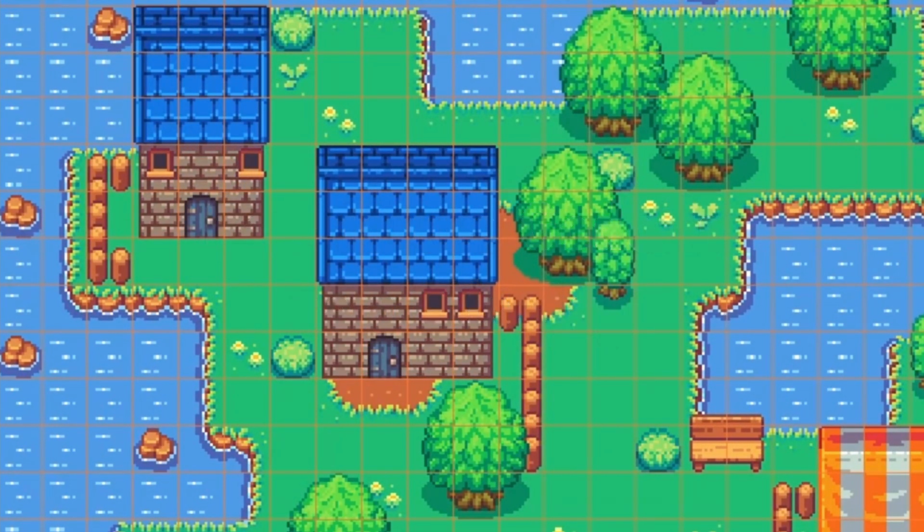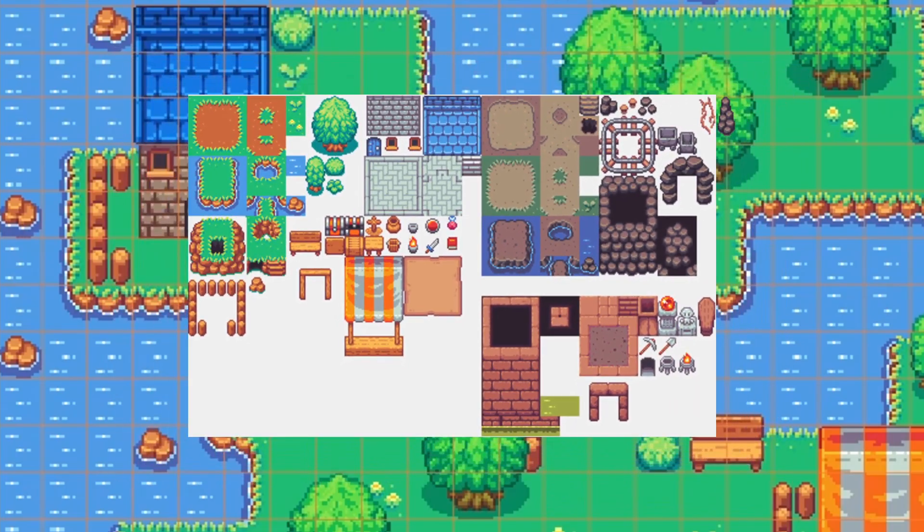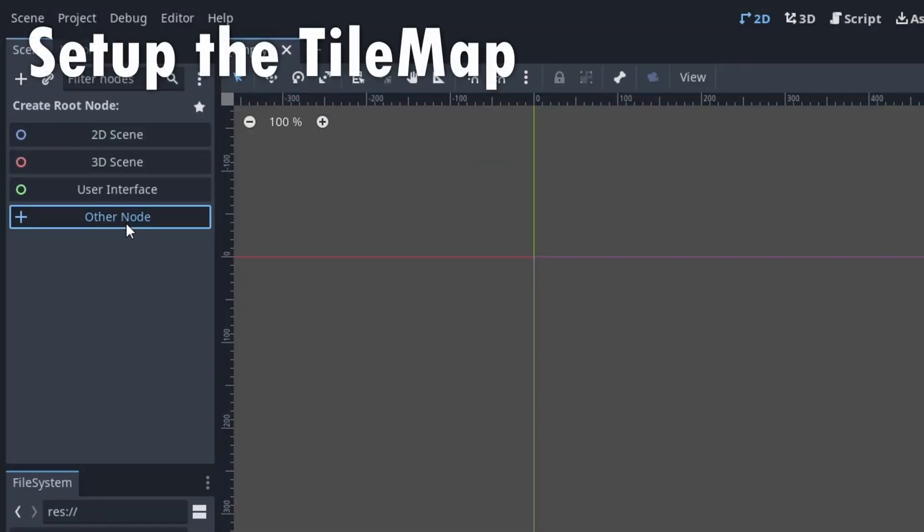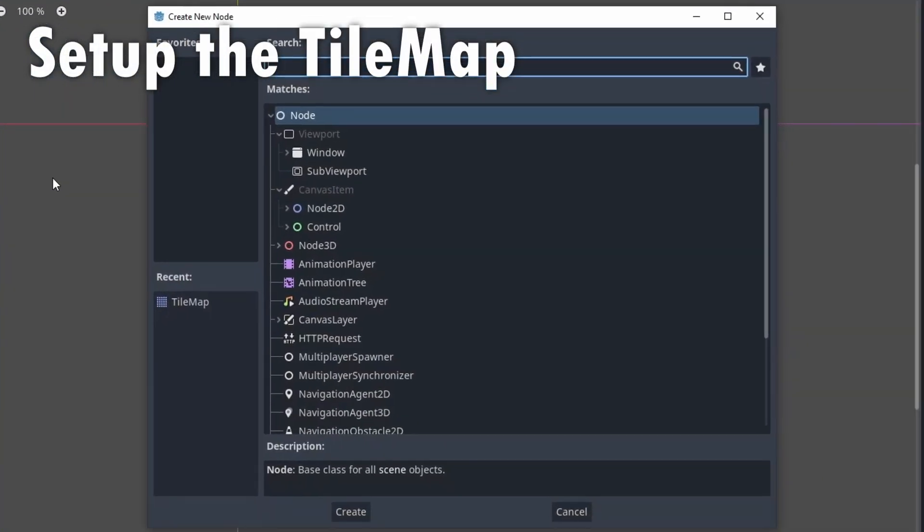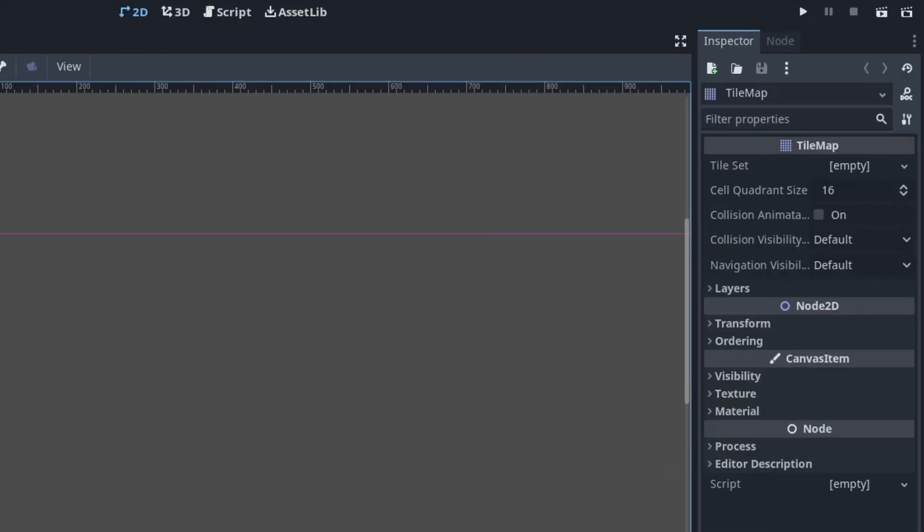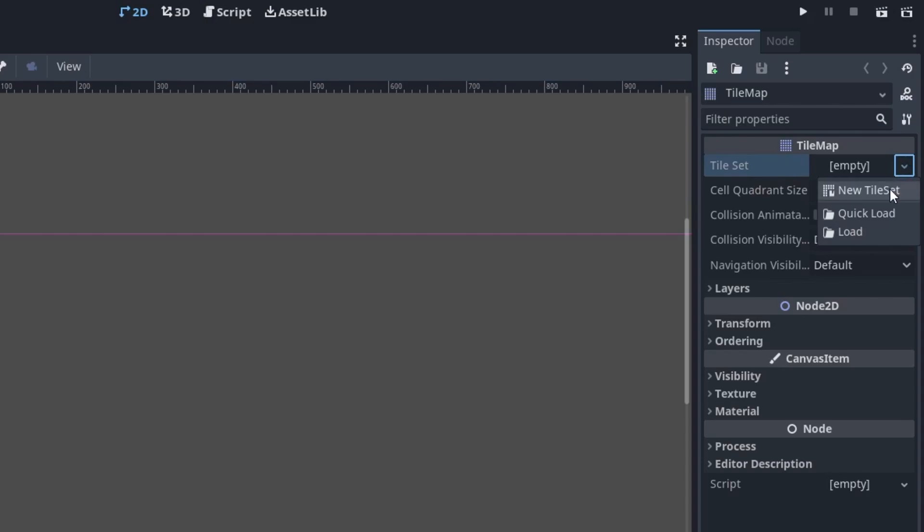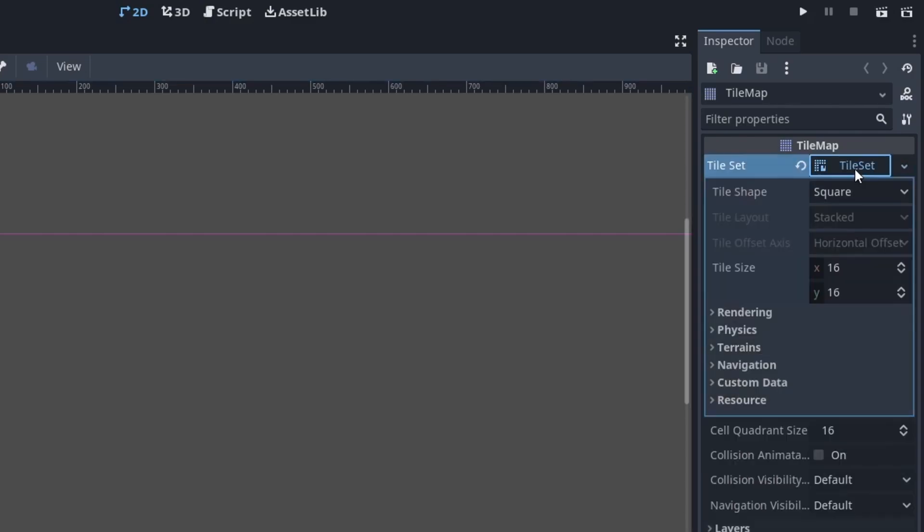Let's make a little scene using this tileset you can get for free on itch.io. We add the tilemap to the scene and add the tileset to the tilemap. Here we can set the size of the individual tiles, 16x16 in our case.